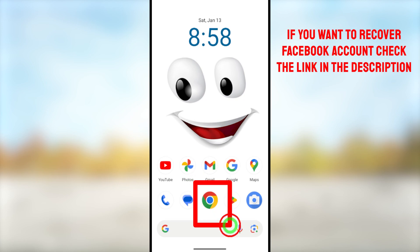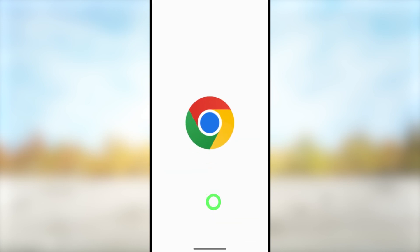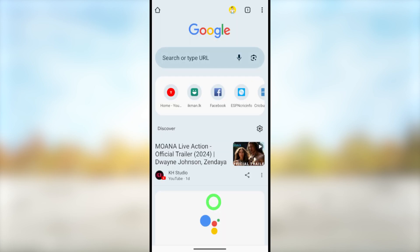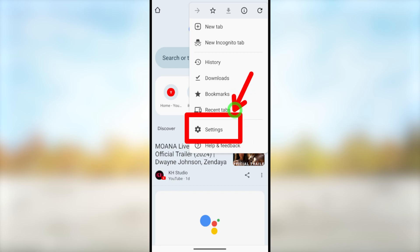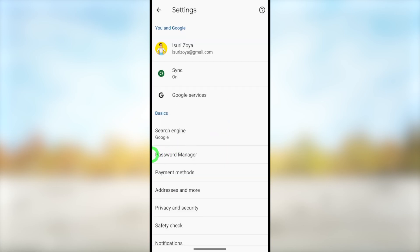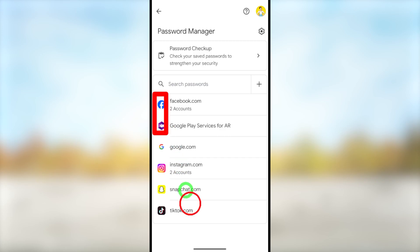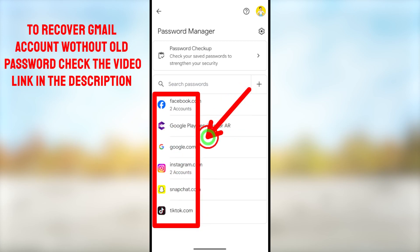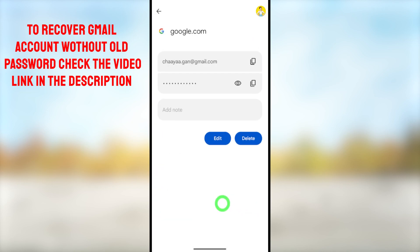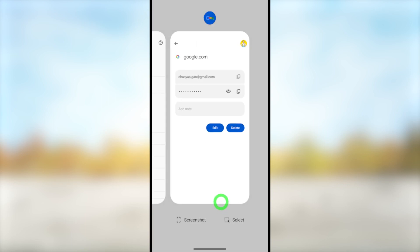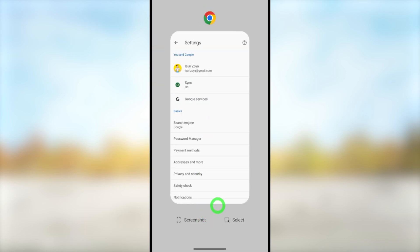For the third method you can use any browser — it is better to use your default web browser. The process is almost the same. After opening your browser, tap the three dots in the top right corner and you will get a pop-up window. Select Settings, then select Password Manager under Basic. You can see all your passwords. To see your Google password, select google.com, then they ask for your screen lock. After that you can see all your Google accounts and their passwords. If you are using another browser the process is the same.